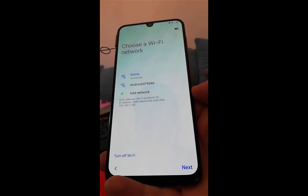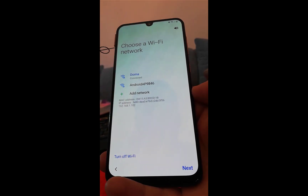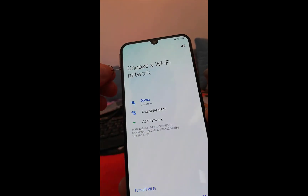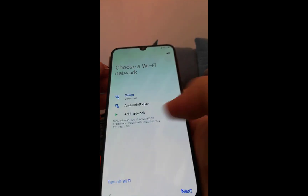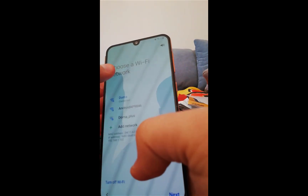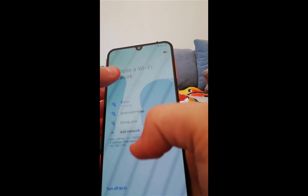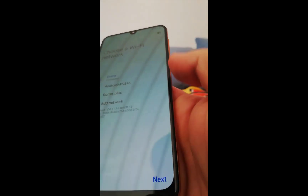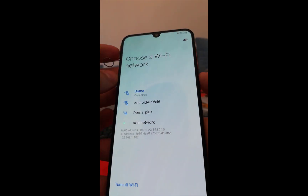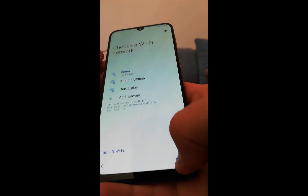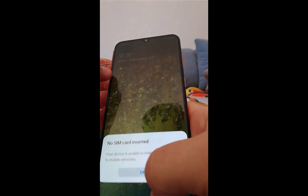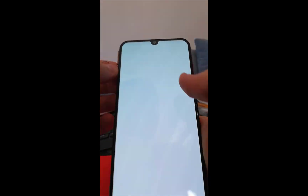Two seconds later you'll see a screen asking you for a PIN. When you see that, eject the SIM card instantly. Click on OK that will show here, and click on notification settings.